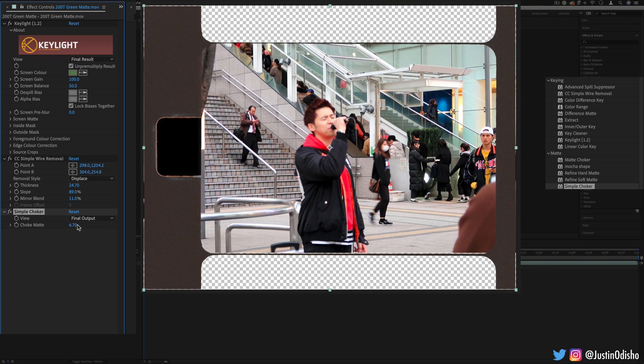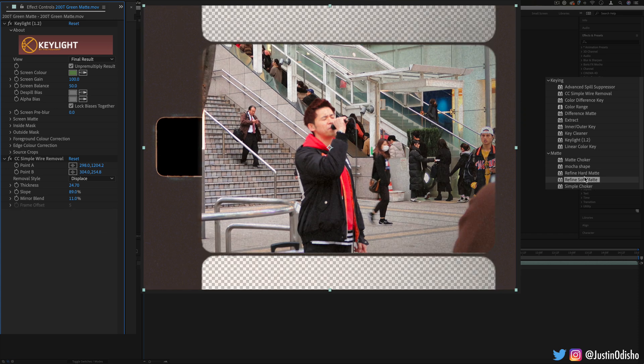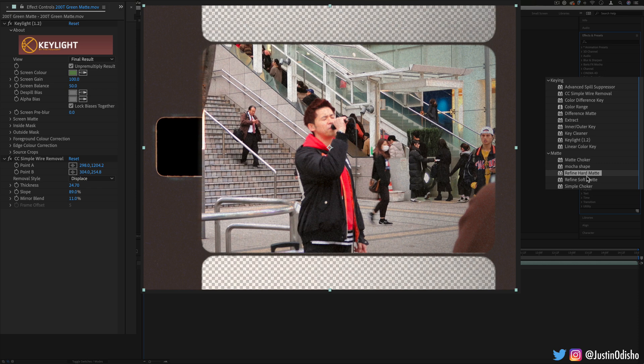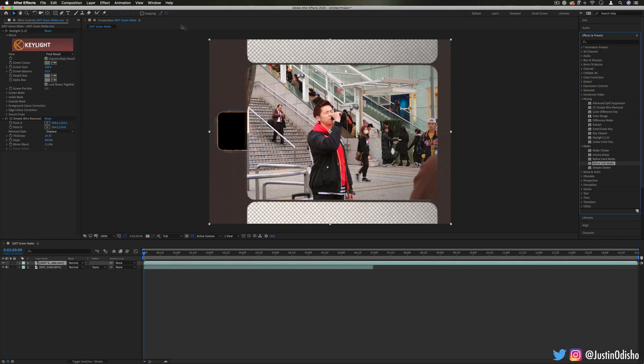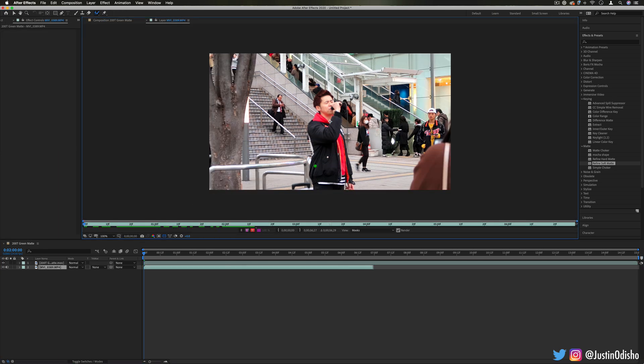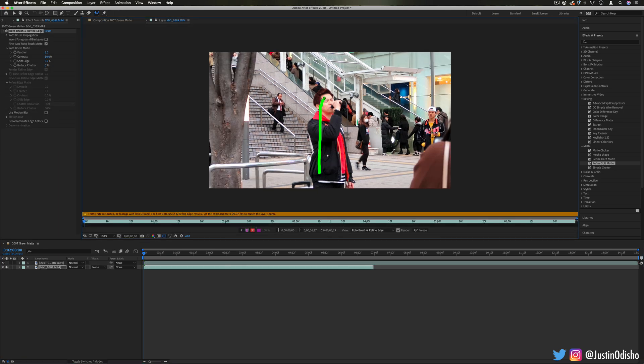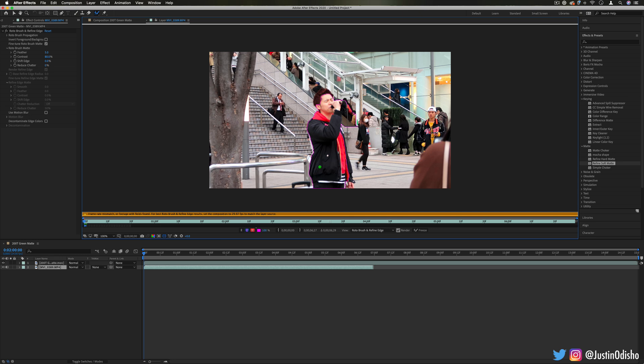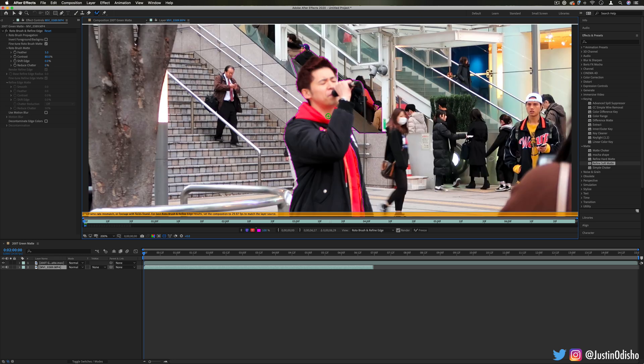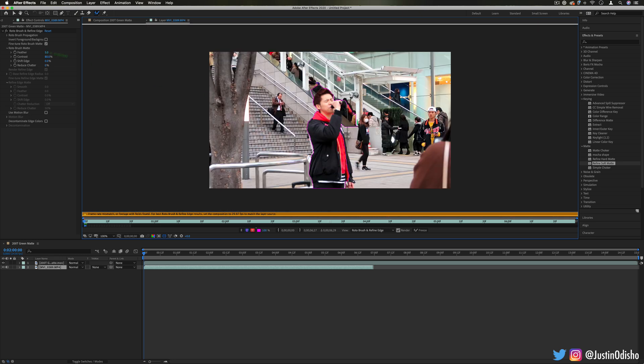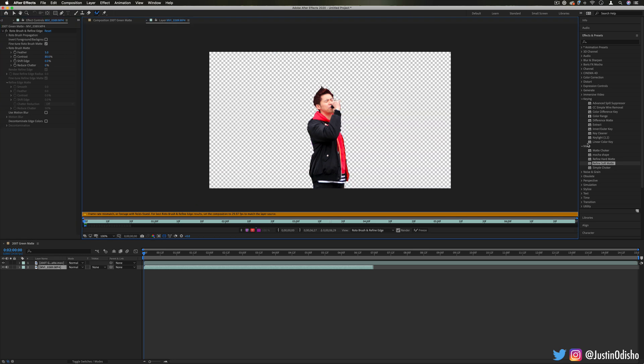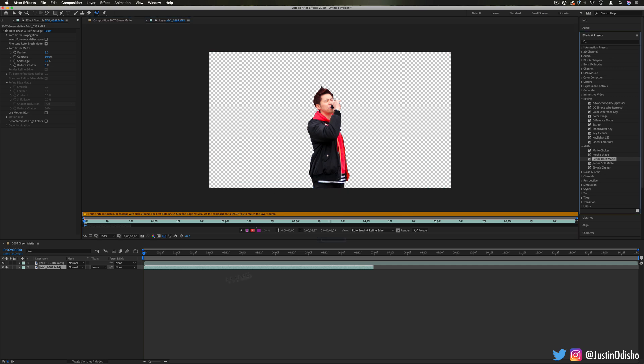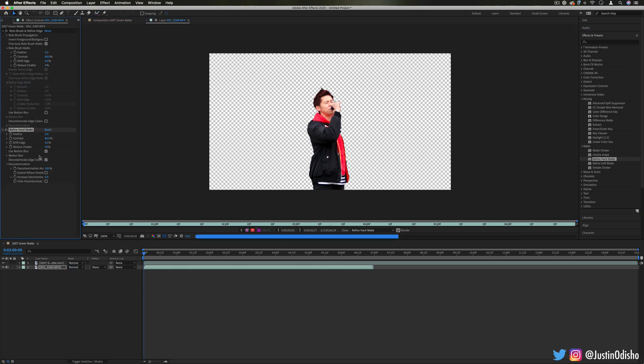You also have simple choker. This has a lot less options, just basically choke or don't choke. Then you also have refined soft or hard matte. If you're familiar with any time that you use the roto brush tool for example to create a selection of a person or object, which I have tutorials of, you'll see you always have the refine edge tool where you can adjust the feather, contrast, edge and all that.